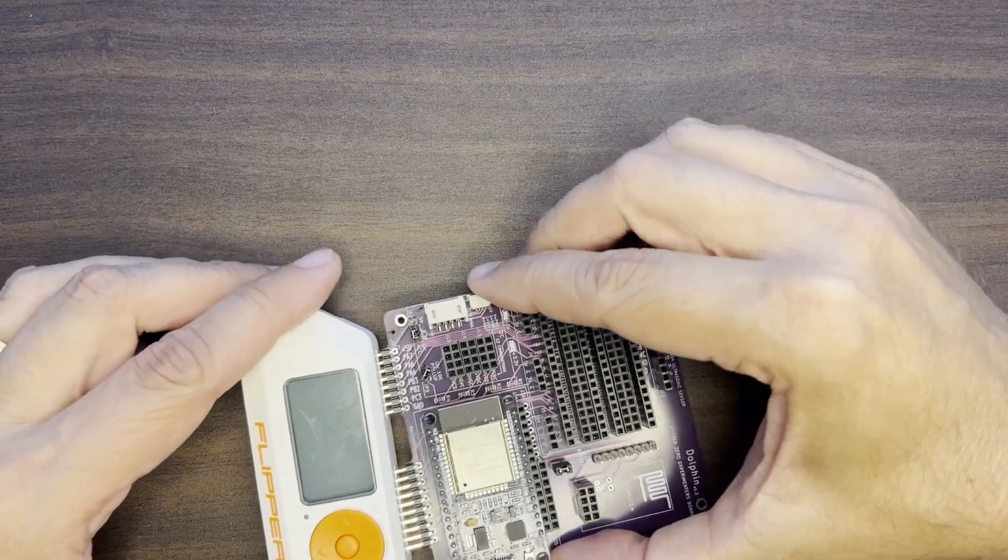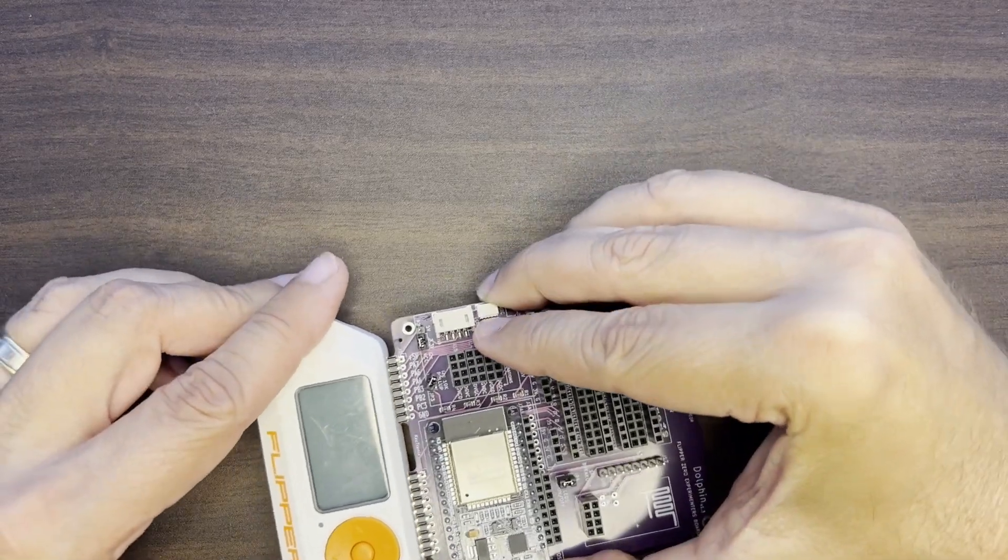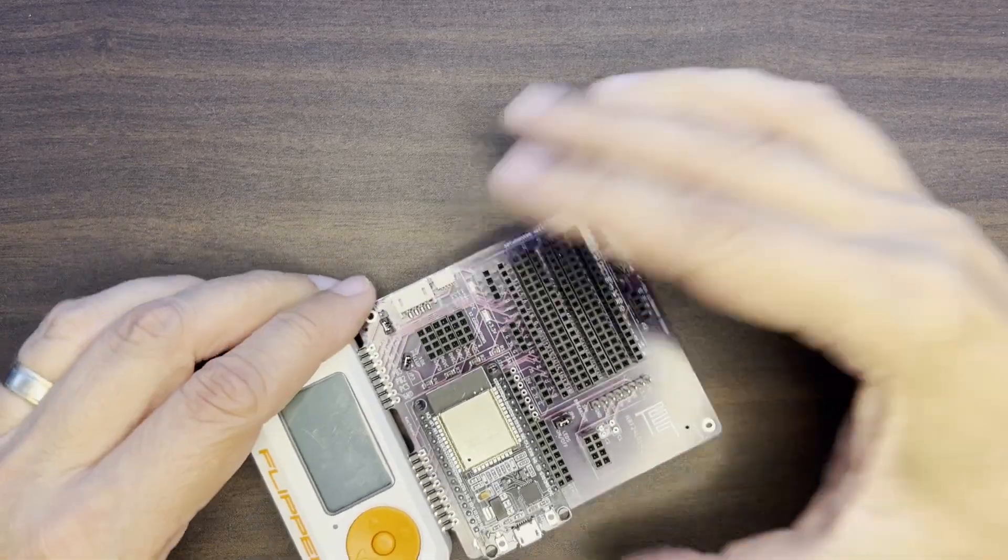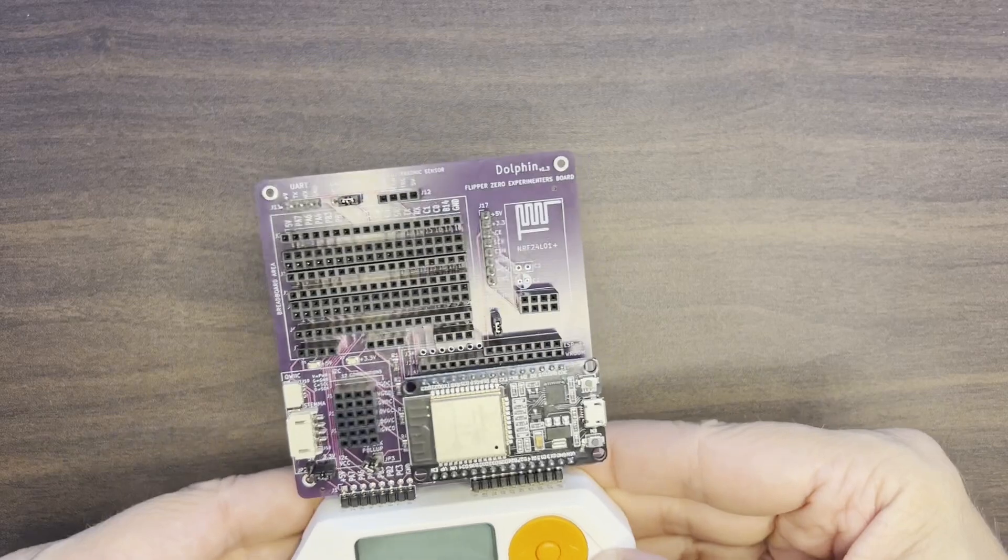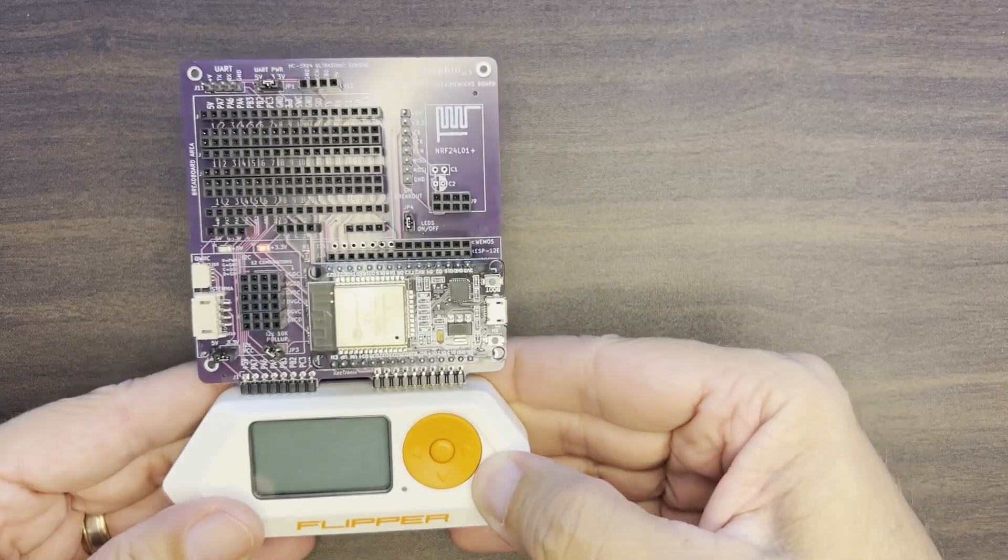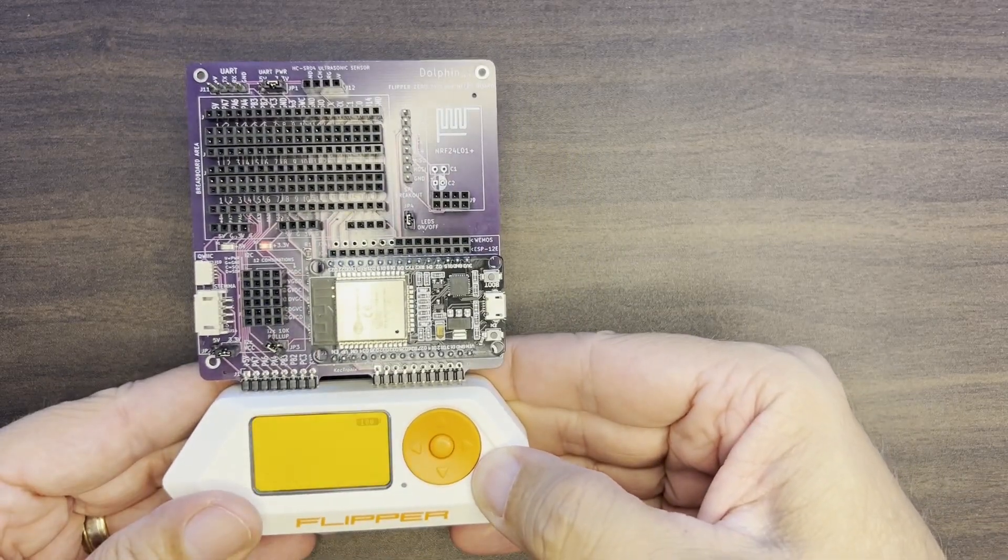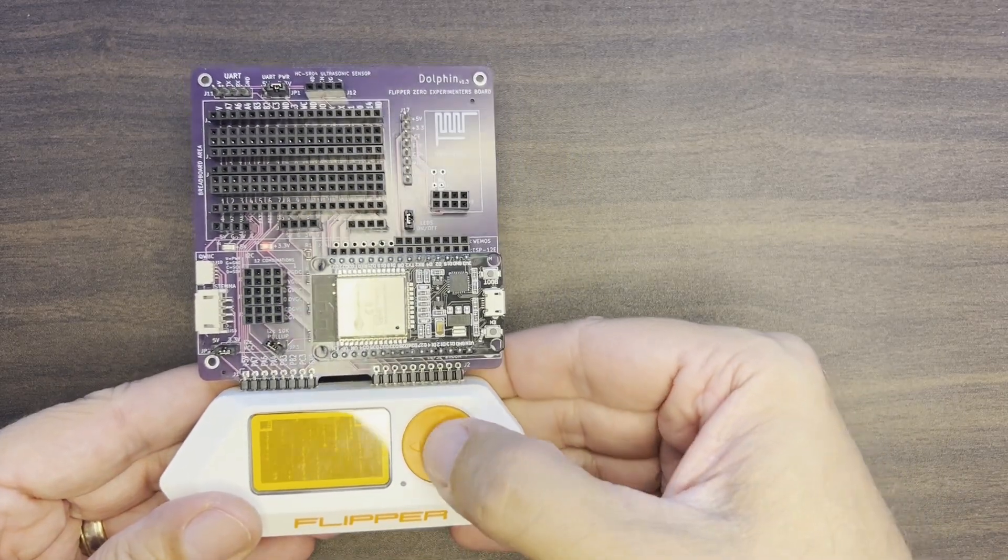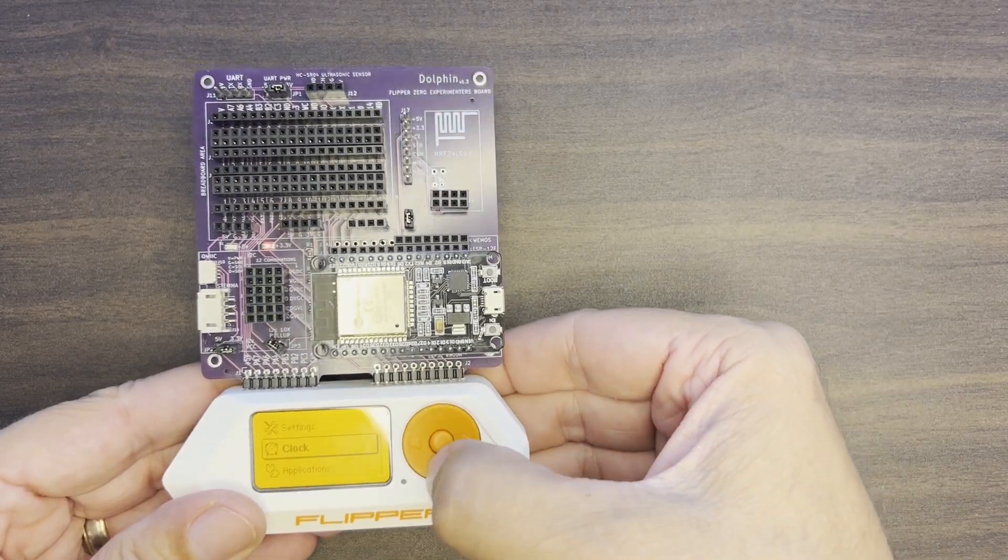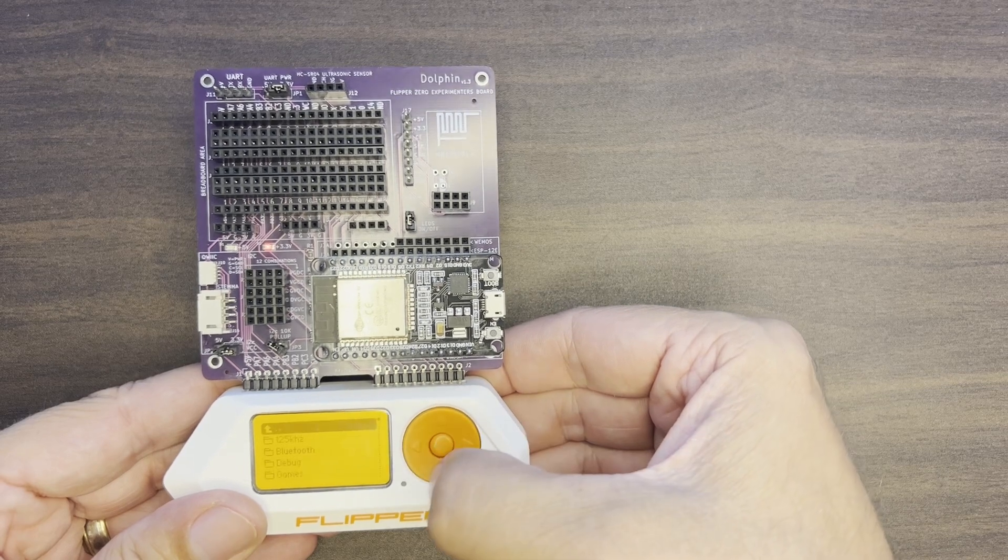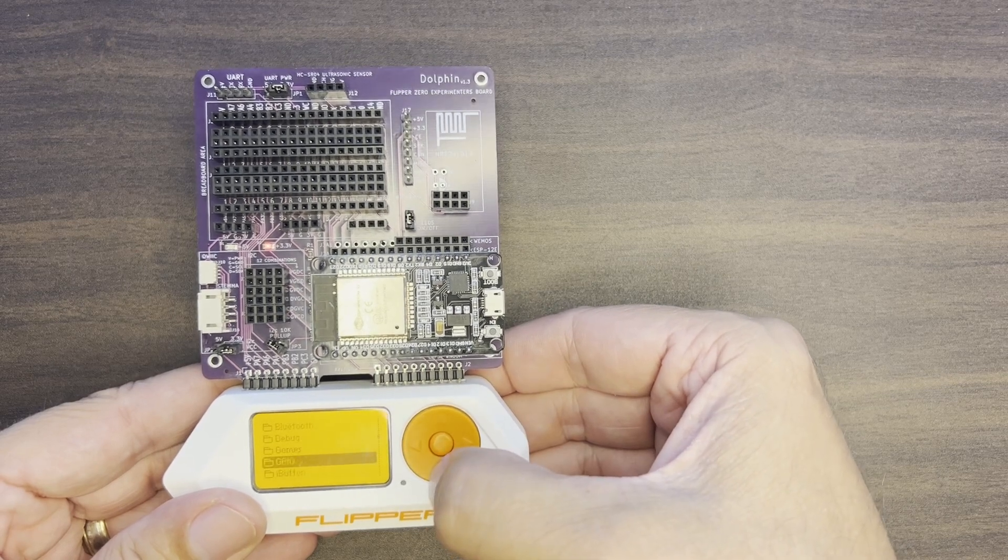So there you go. I obviously don't recommend you try this test, not on purpose, but it is kind of nice to know that you can power it up. And at least for me, it didn't cause any harm.